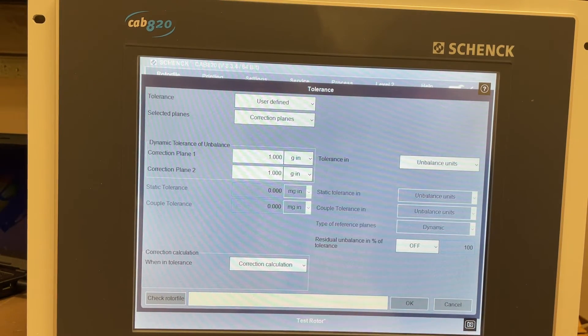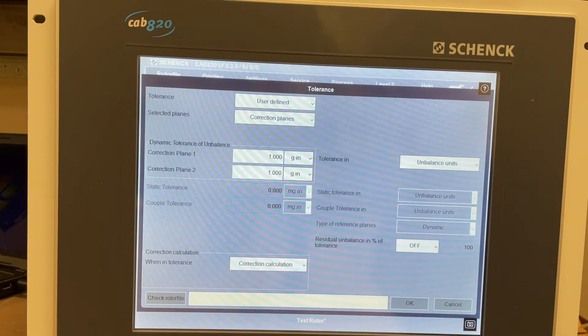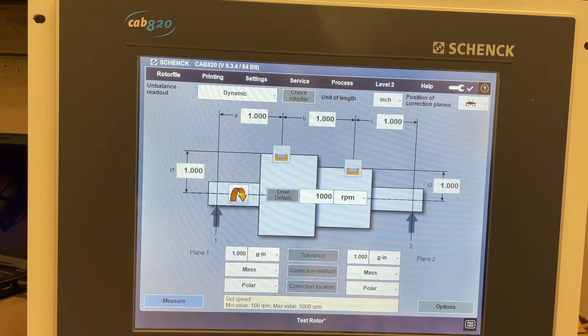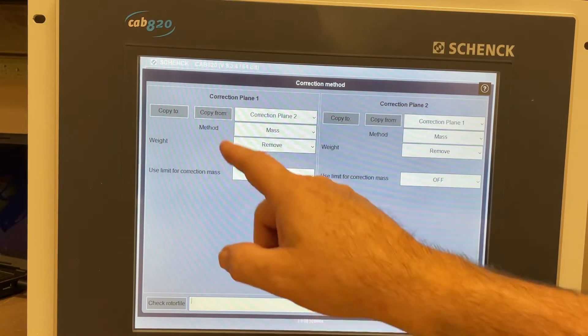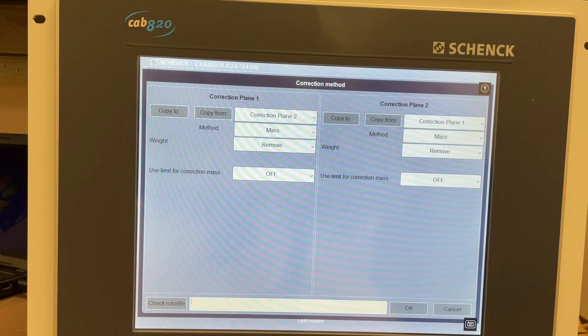Selected planes, correction planes. You have correction method, correction plane one, correction plane two.